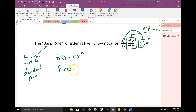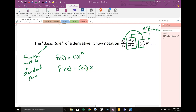When you derive, take whatever your exponent is and multiply it by the coefficient in front. My coefficient is c, so I take c times n. Then for my new exponent, simply subtract 1 — so the new exponent is n minus 1.